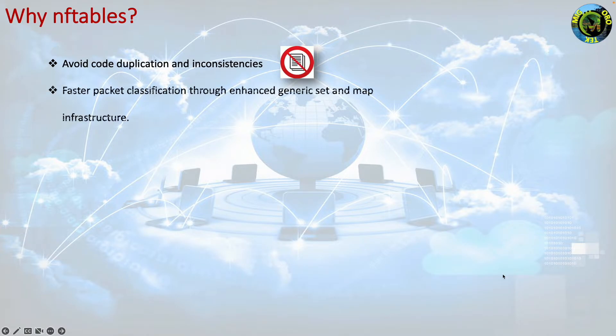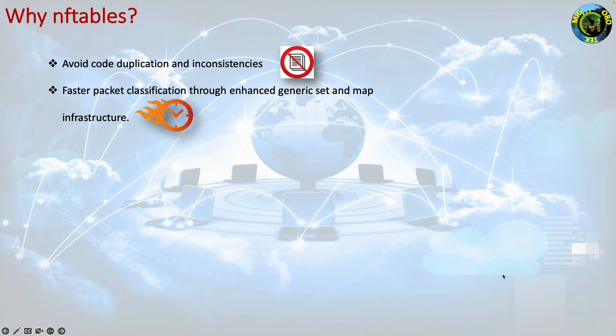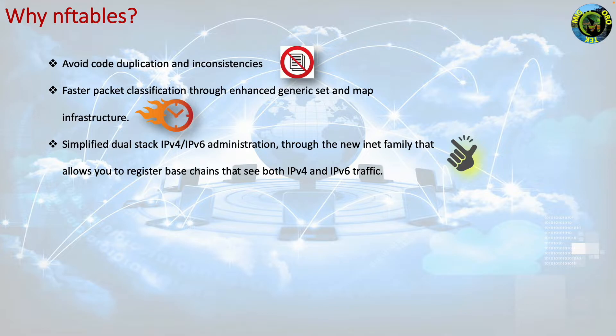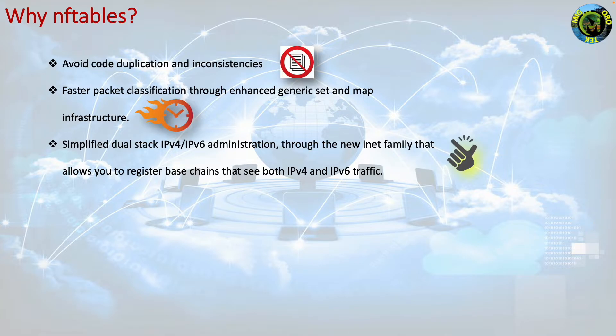Faster packet classification through enhanced generic set and map infrastructure. Simplified dual-stack IPv4, IPv6 administration through the new INET family that allows you to register base chains that see both IPv4 and IPv6 traffic.